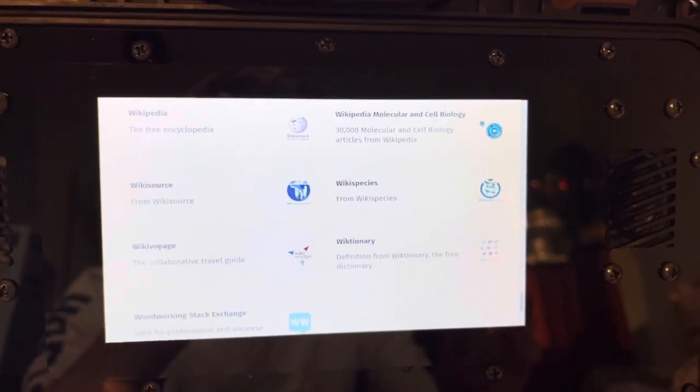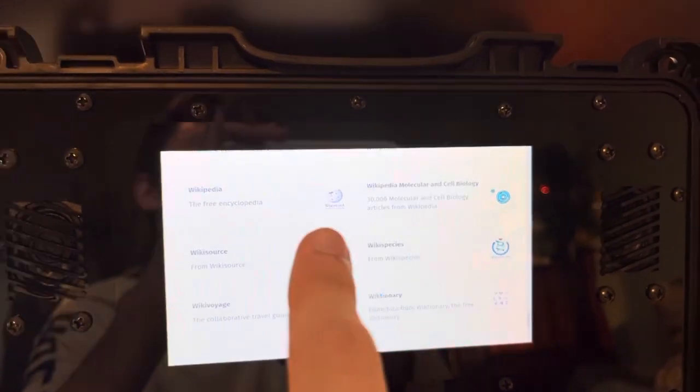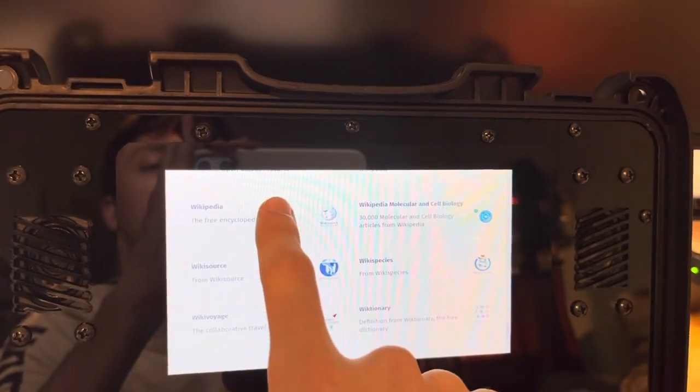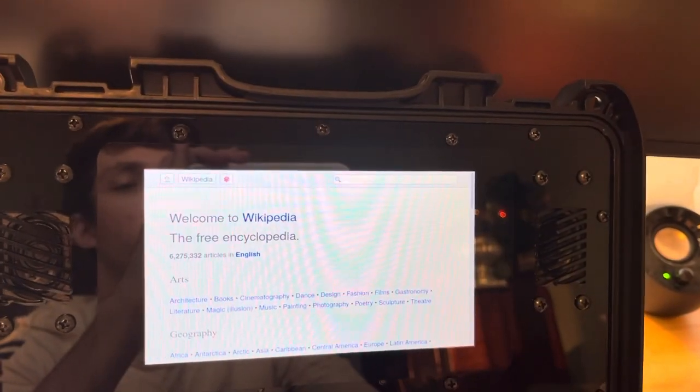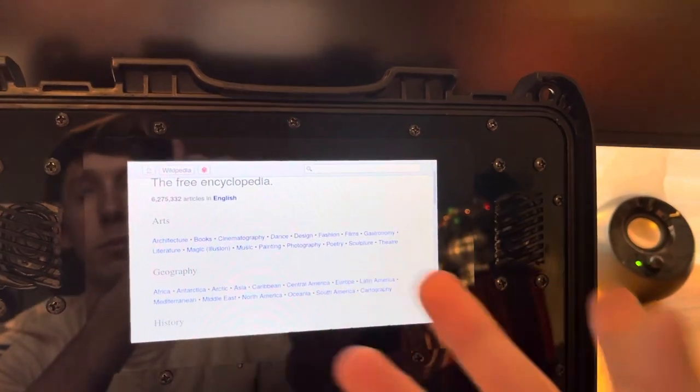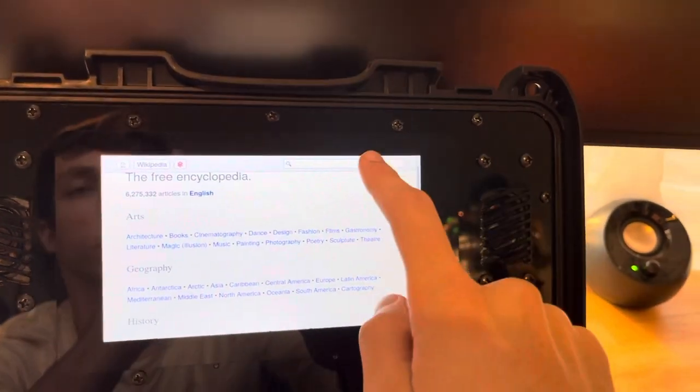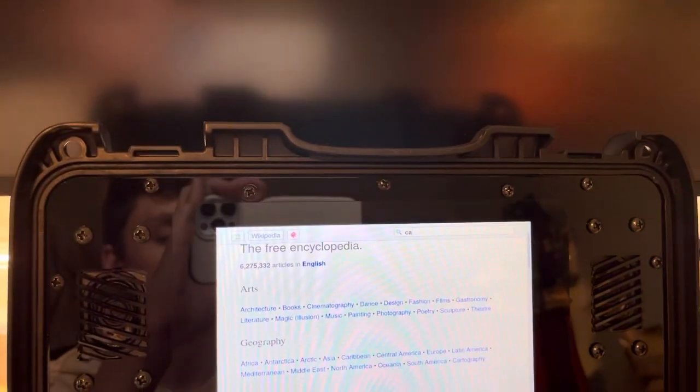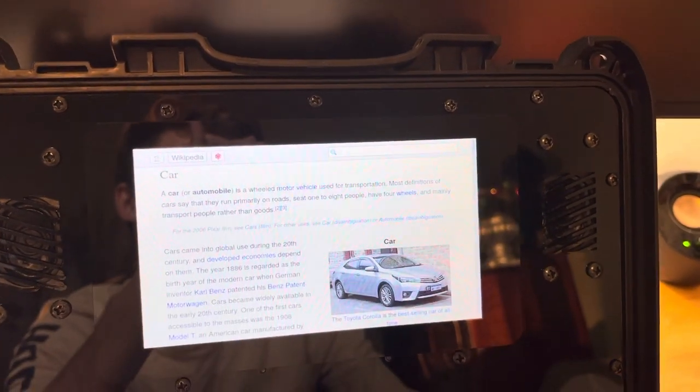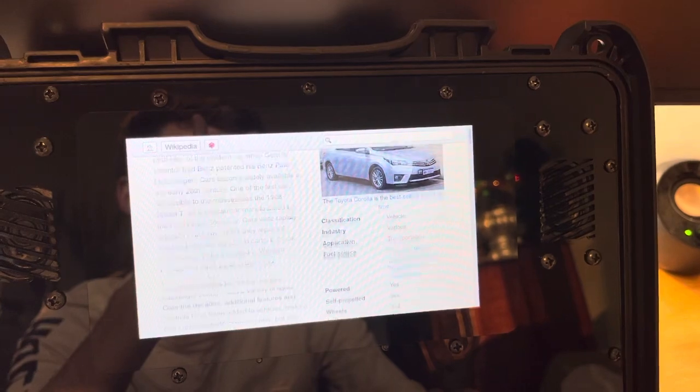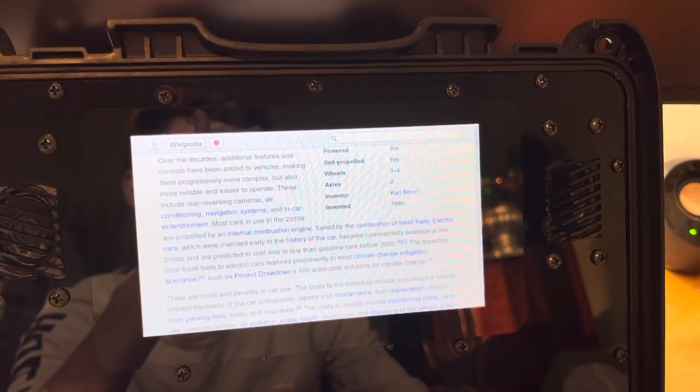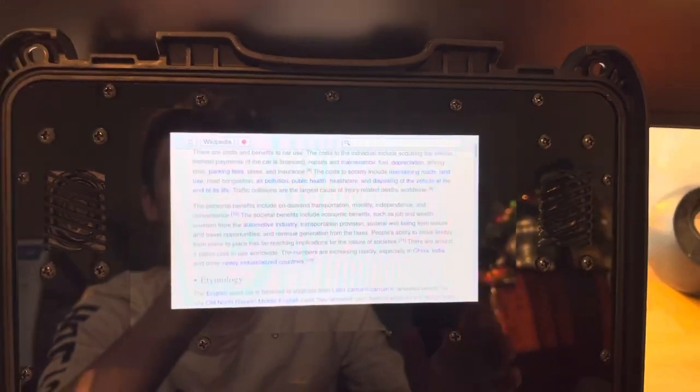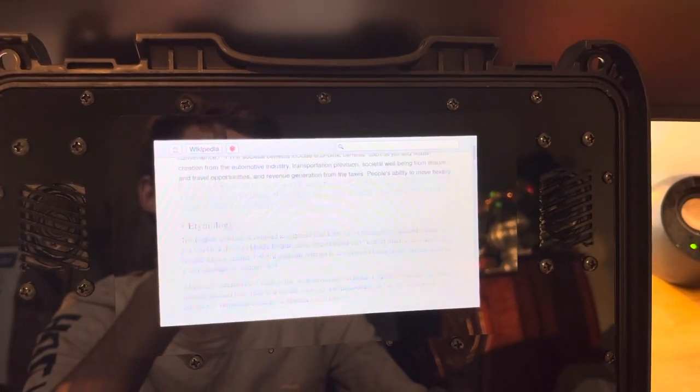So for the first demonstration, let's just demonstrate Wikipedia. So you can see we could just open up Wikipedia like that. We could pick a topic or search for one. So let's search for what the definition of car is. So over here, here is the article about cars. And of course we can scroll through this article just like you'd be able to on the internet.